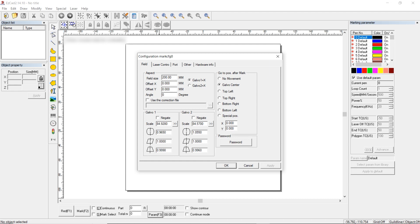Next, there are two axes, X and Y. Galva 1 is set up as X. Scale is a very important parameter as it controls the scale of the resulting image.